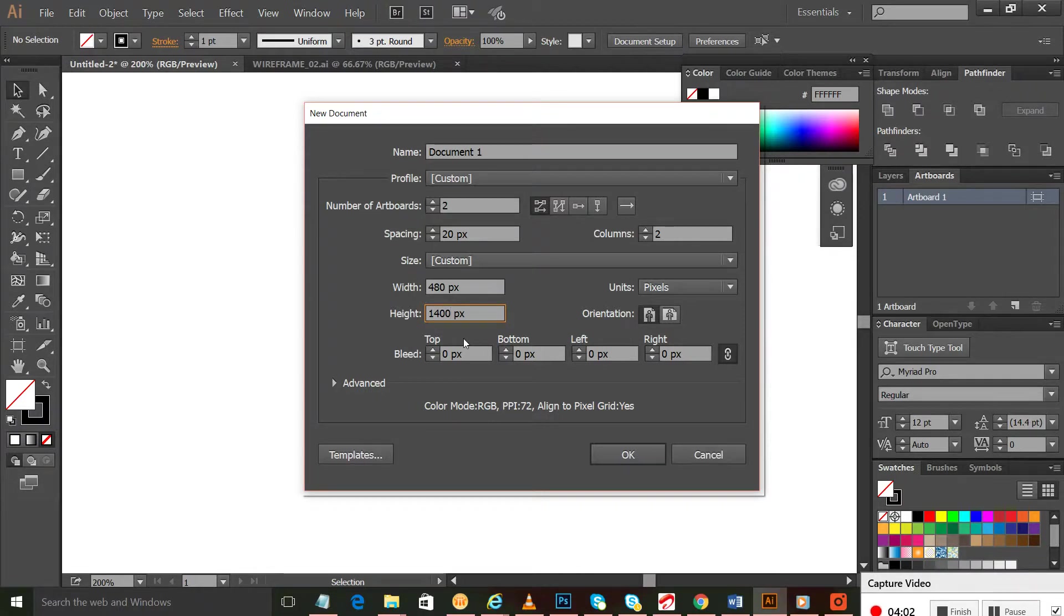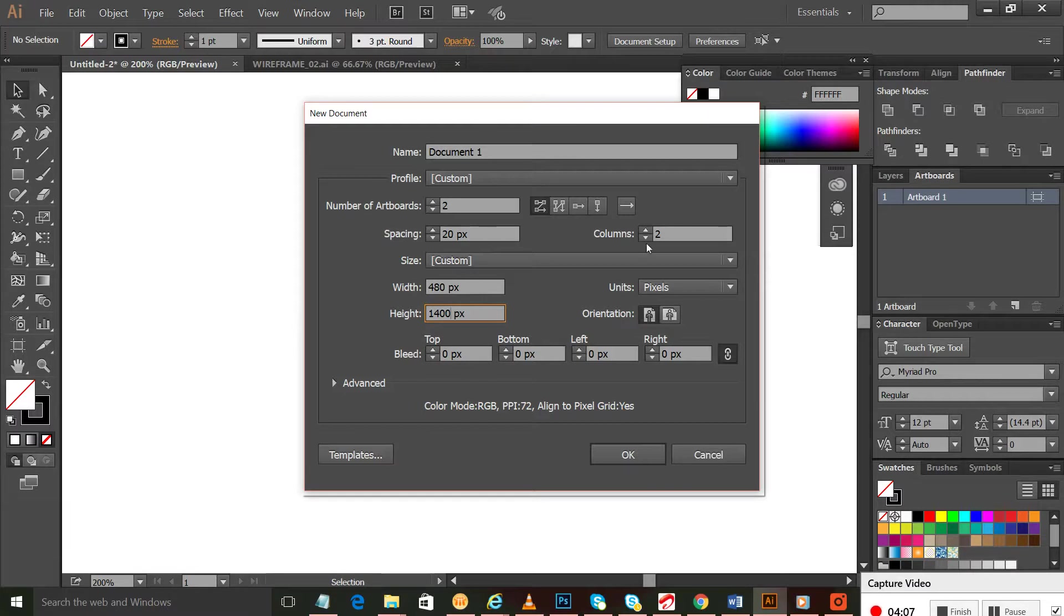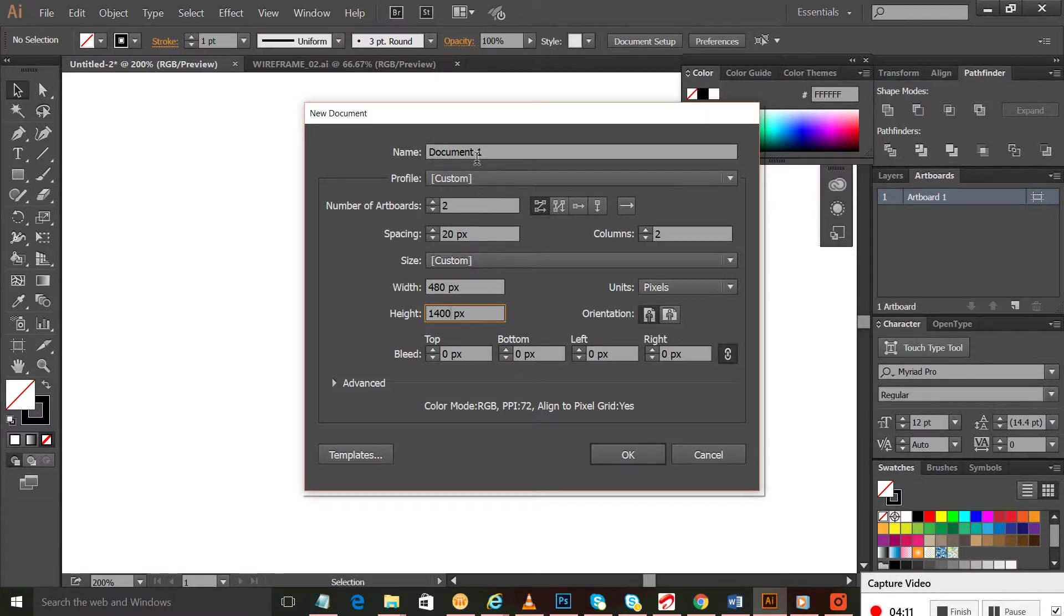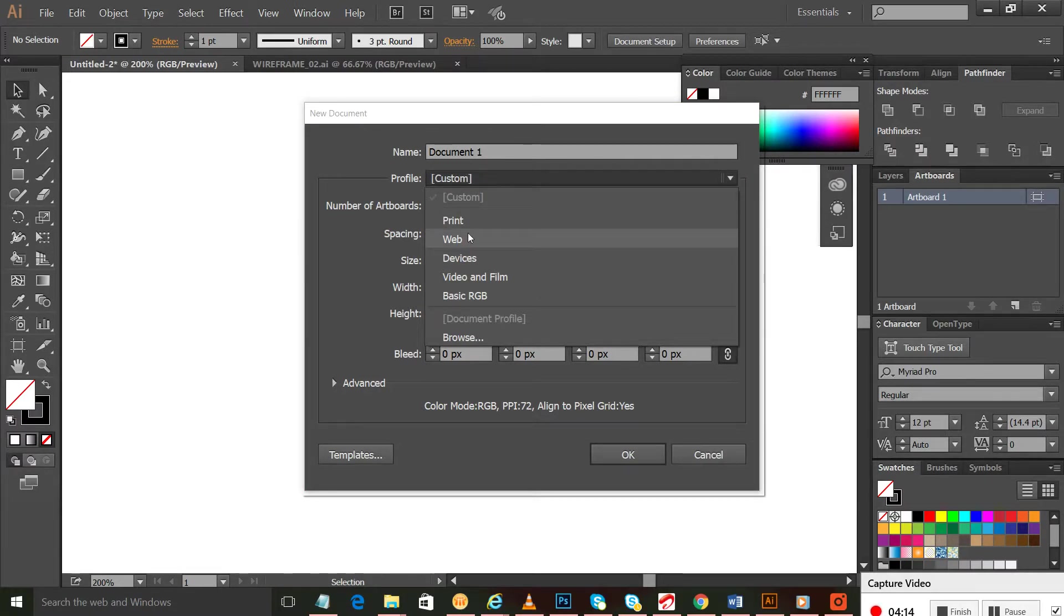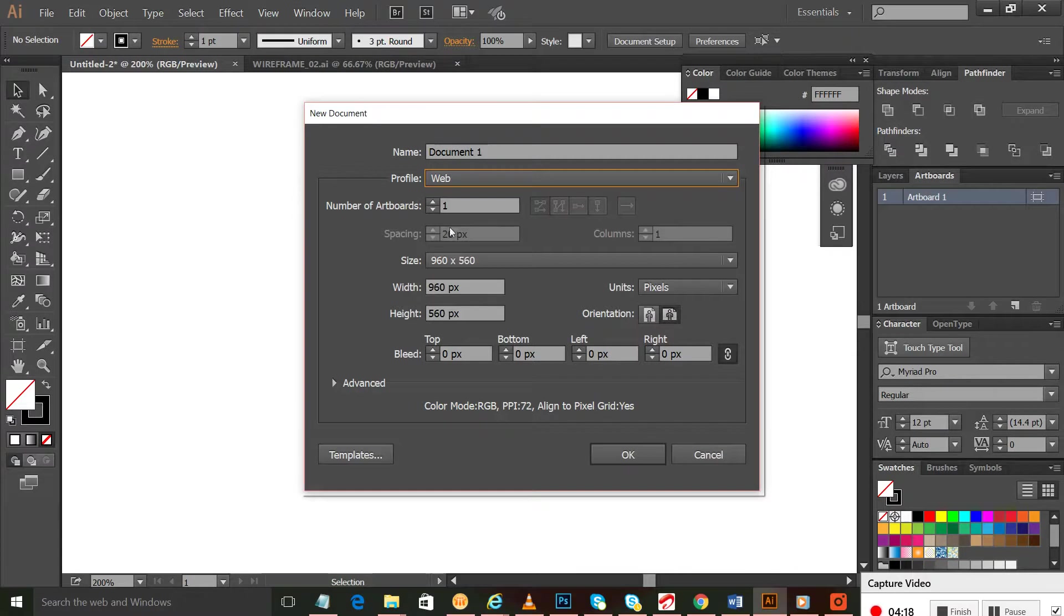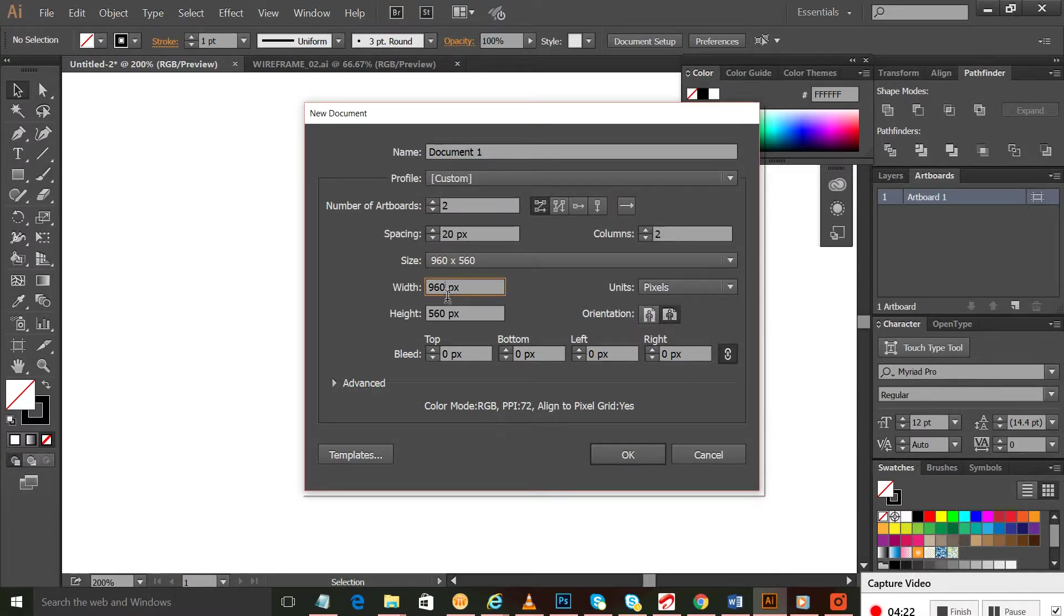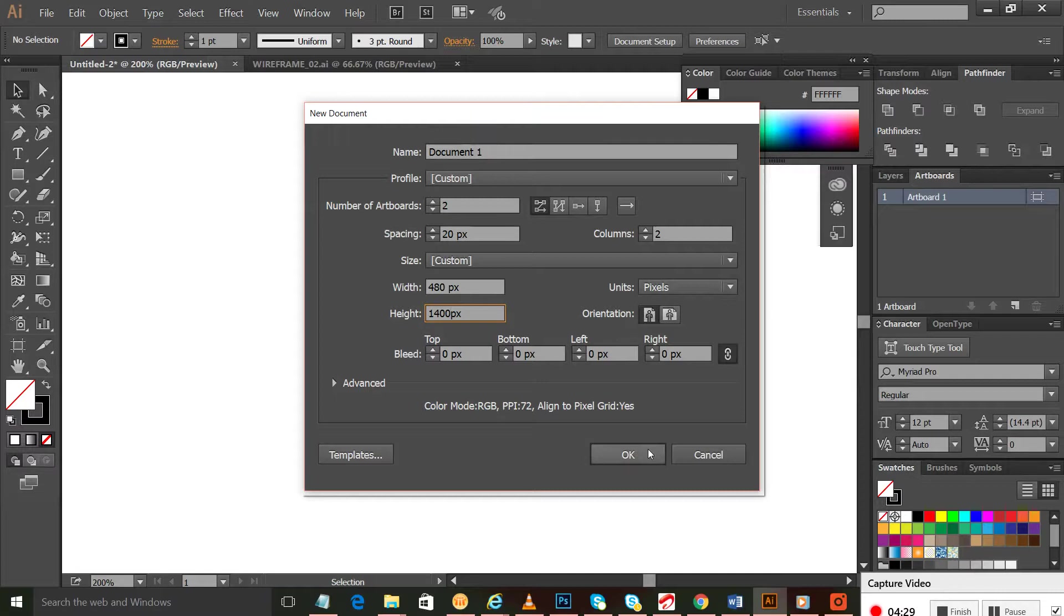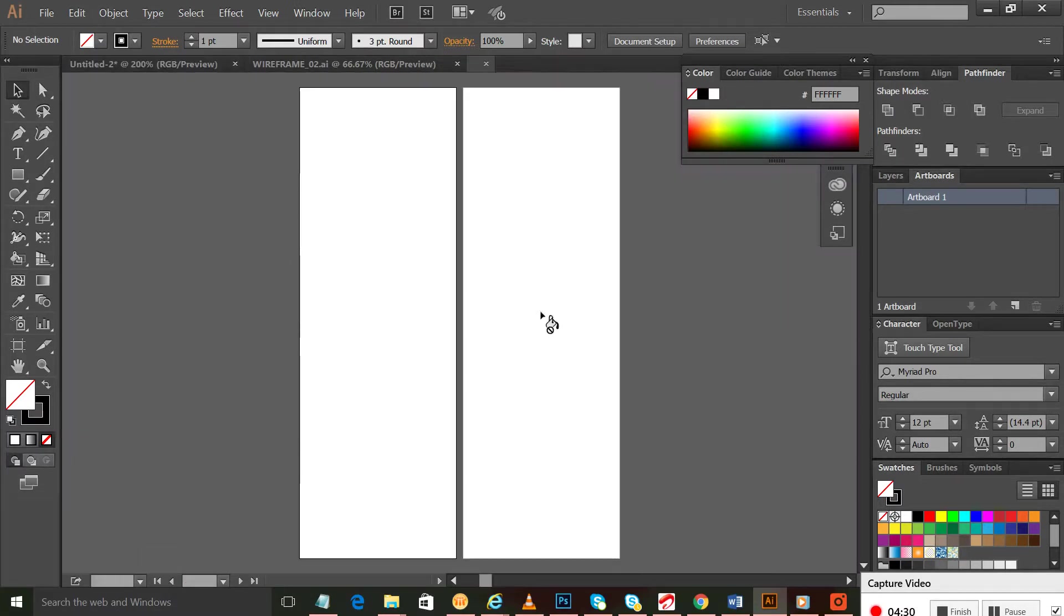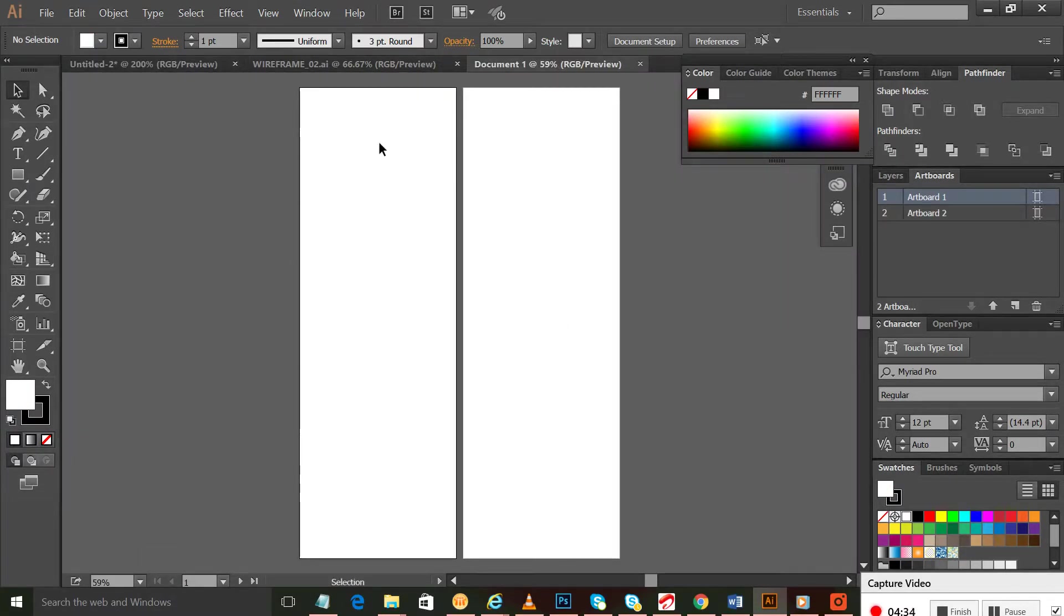Now we have two columns spacing, two artboards, one document. We'll say it's for web - it's custom. Everything is fine, we'll say yes. Now you can see we have two artboards and both are of the same size.